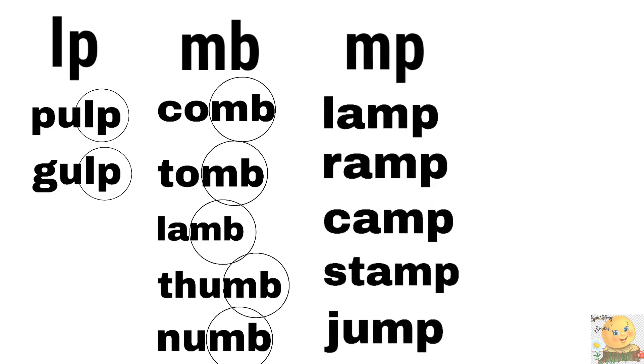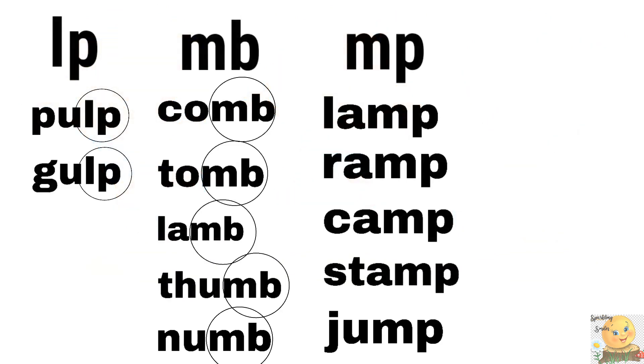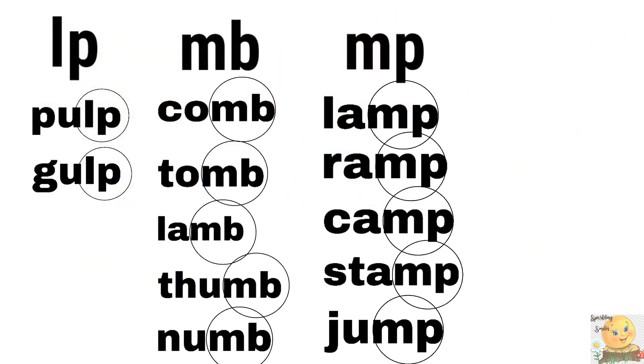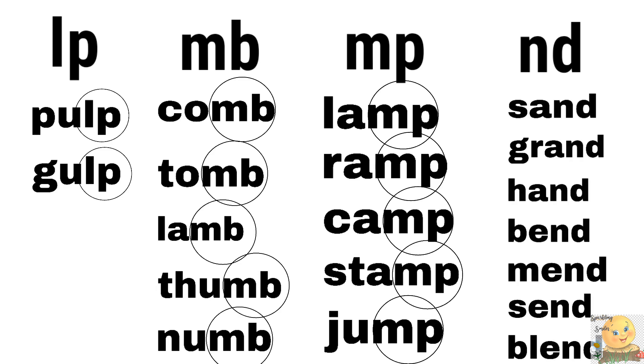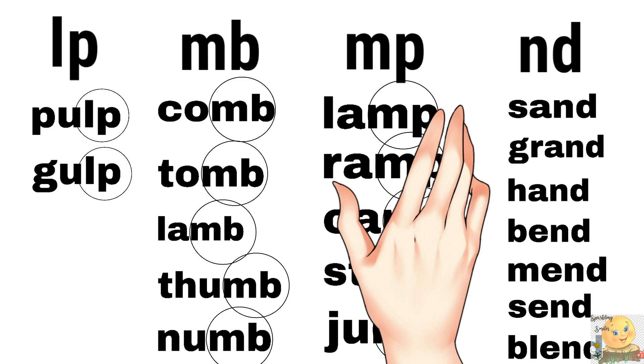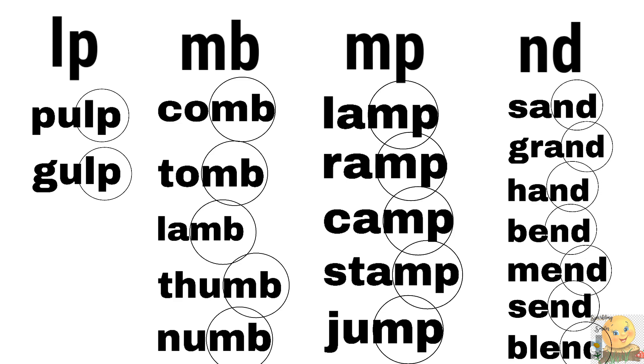Mb. Lamp, ramp, ramp, camp, stamp. You jump. Jump, jump. Good, jump. Nd. Chalo, nd, nd. Sand, grand. Yes. Hand, bend, mend, send. Very good. Blend. Yes, these are all blends. Nd.